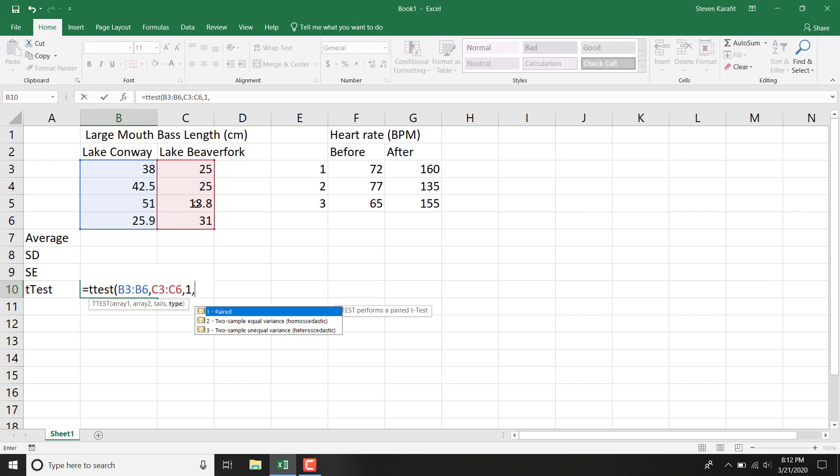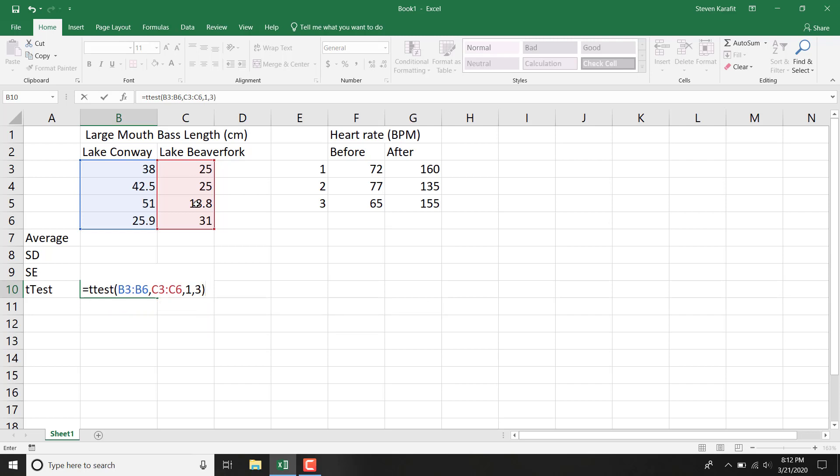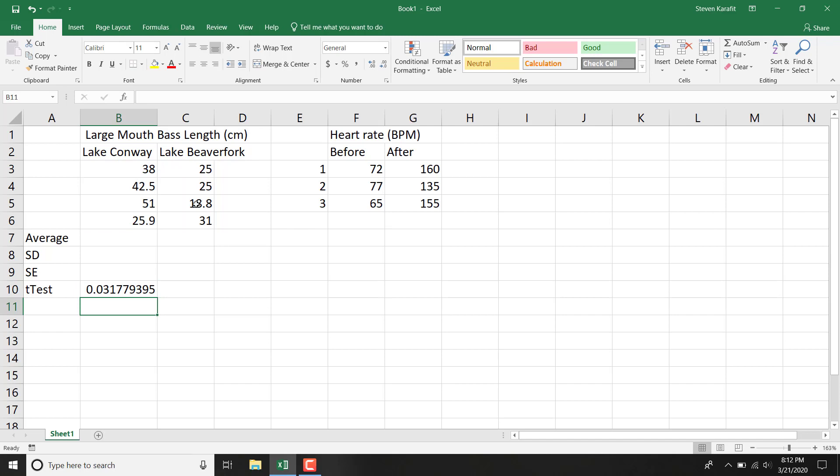When we have data like this biological data and we don't know the variance, we're going to do number 3. Unequal variance is what we'll assume. And we'll close the parenthesis and hit Enter.